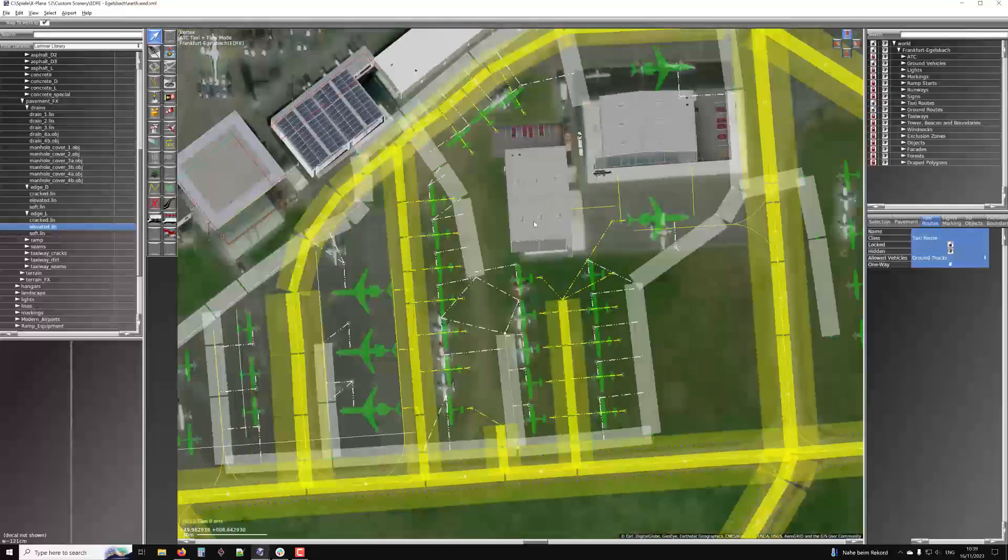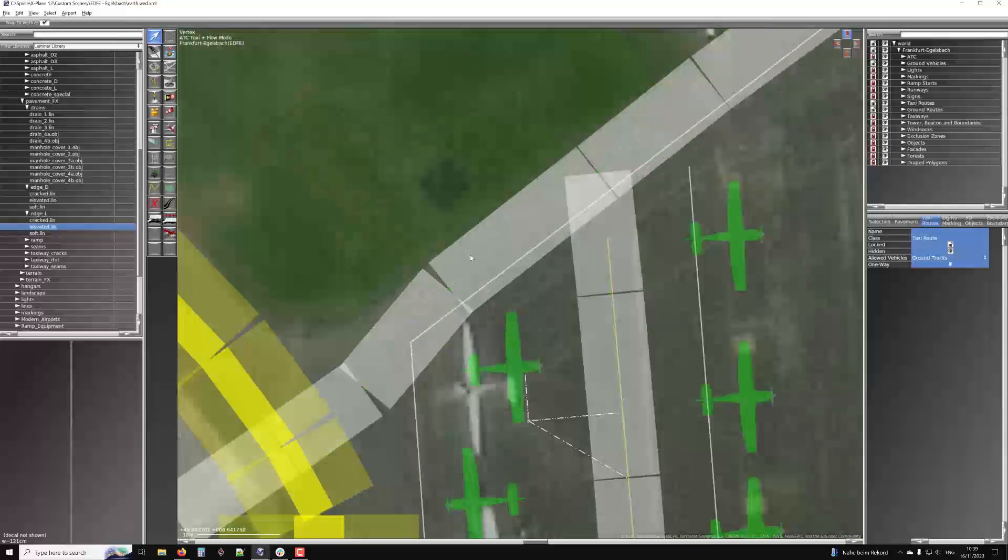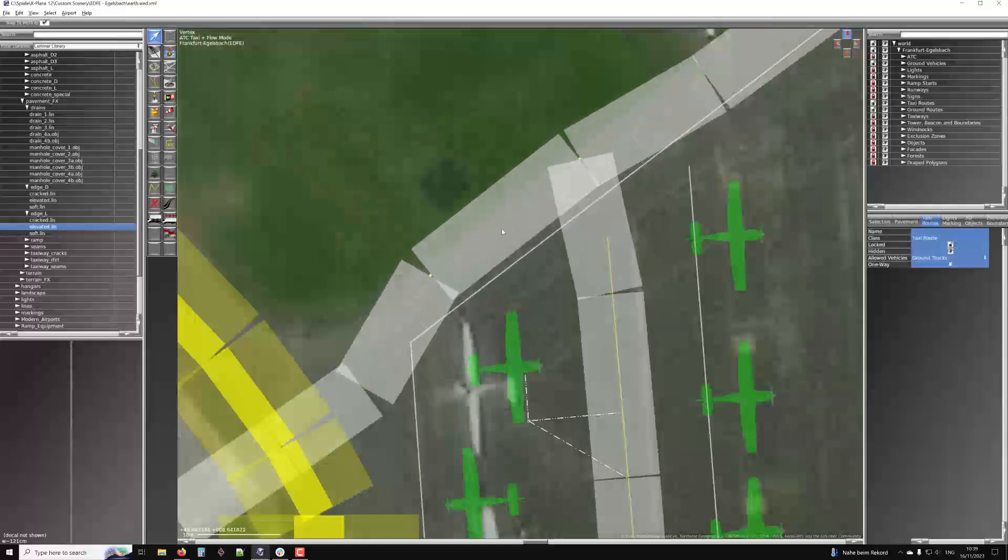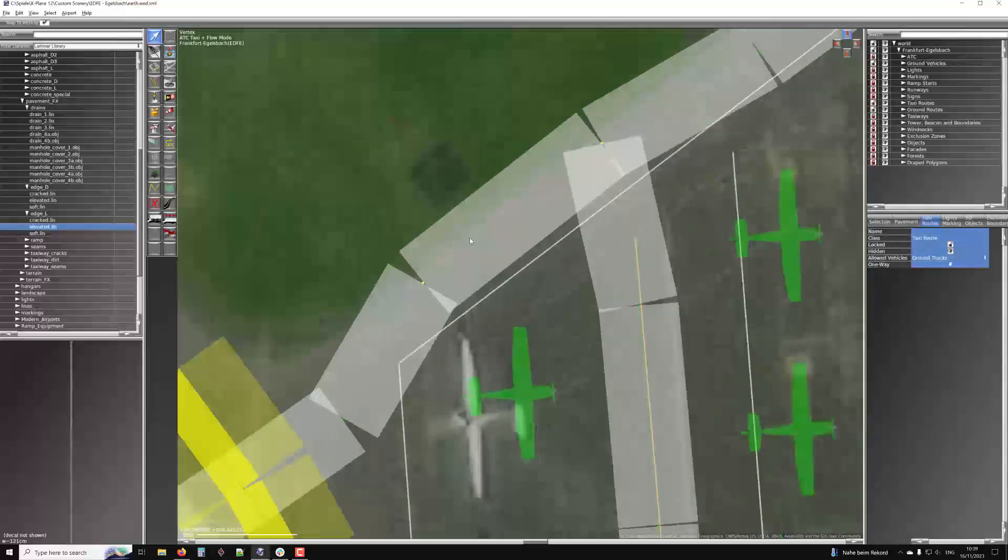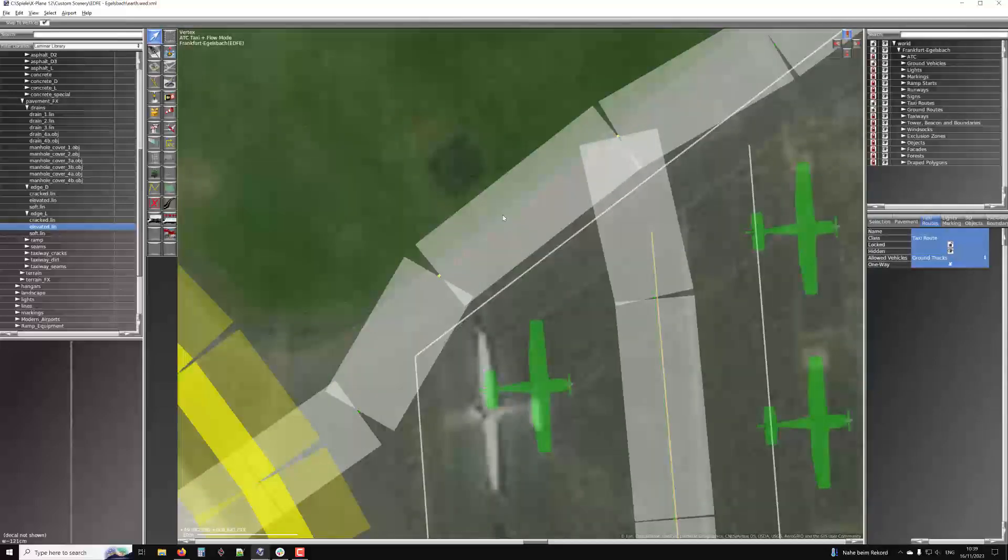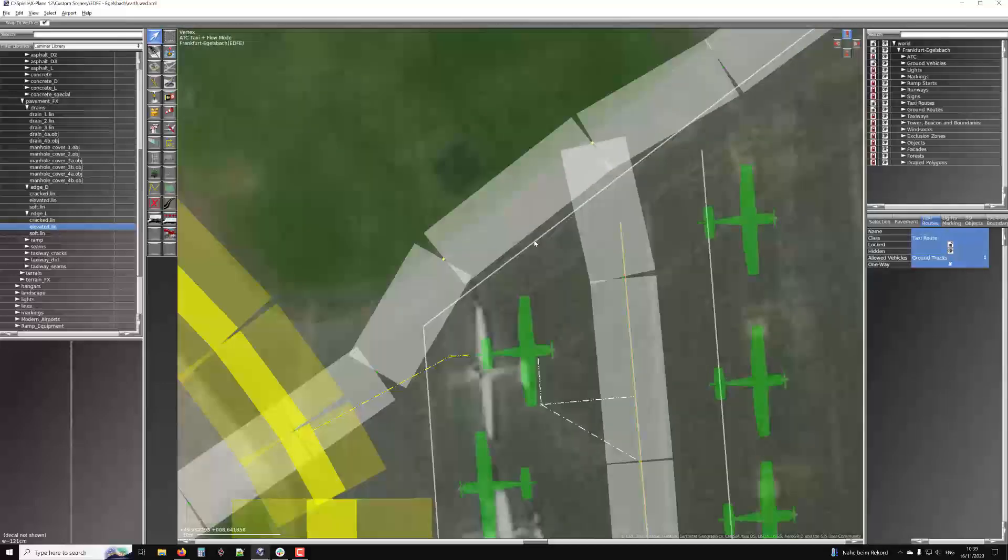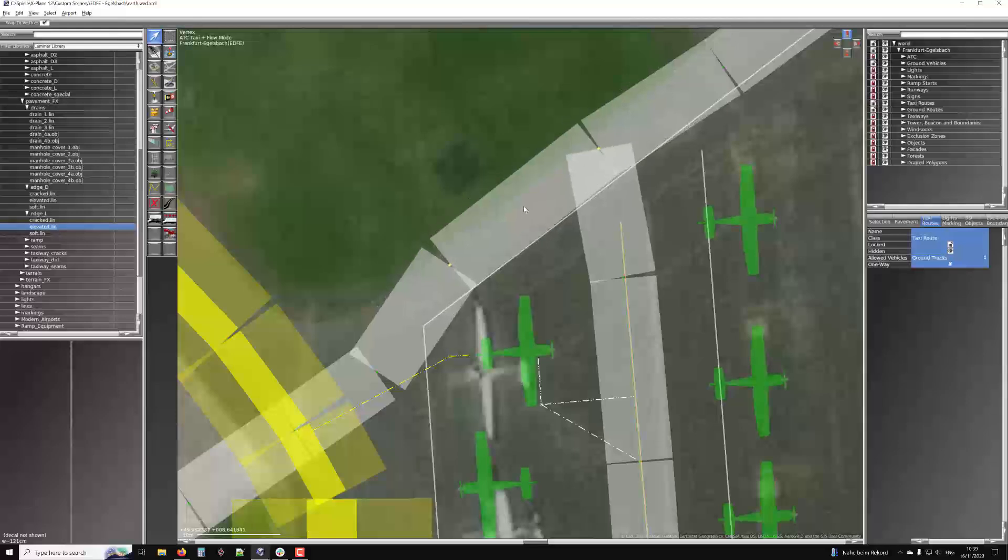So immediately you see that it should be further over here to clear the parked aircraft. Otherwise, it looks dumb. It's another thing over here. I already moved that, but previously it was like this. And even though it looks like the taxi route for the ground trucks is on the pavement, actually the ones that pass this way will work.